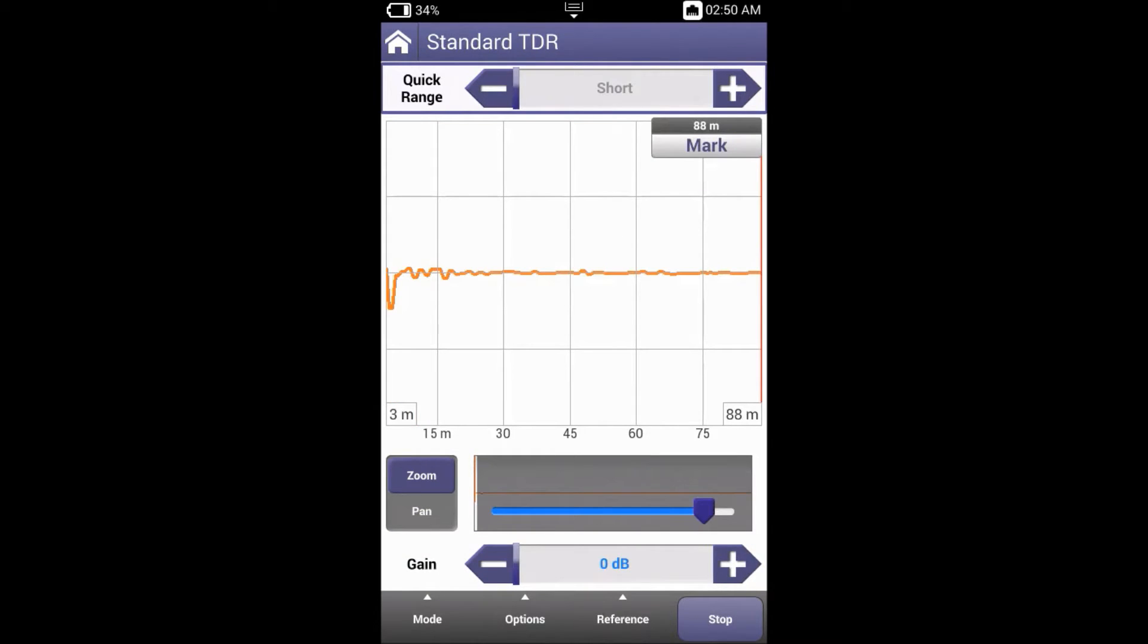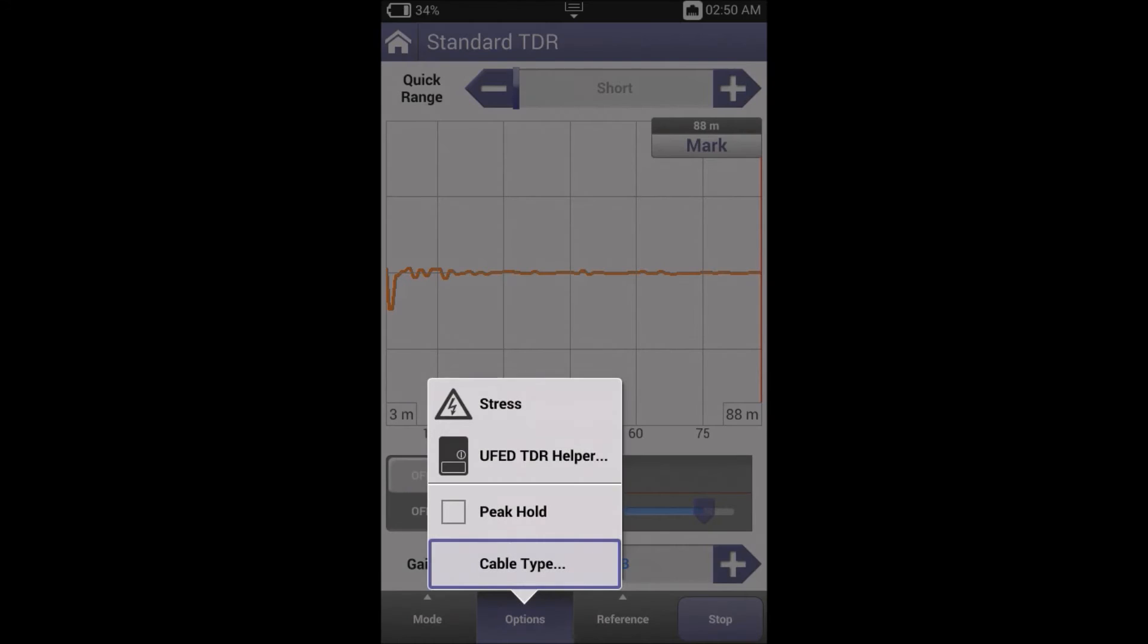Now let's have a look at some of the options we can change. Going to the options menu, you can see stress, UFED TDI helper, peak hold, and cable type. Let's start with cable type.